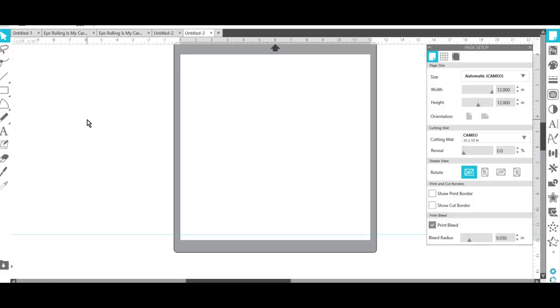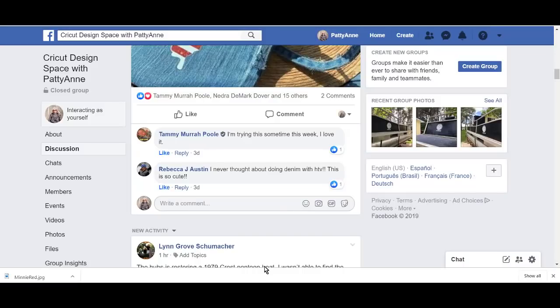Hey everybody, Patty Ann here. Somebody in our group asked, what can you do with Silhouette software that you can't do in Design Space? I'm going to show you one quick thing that you can do.